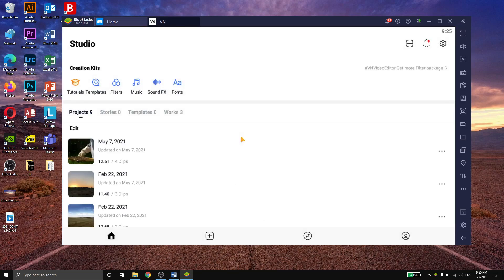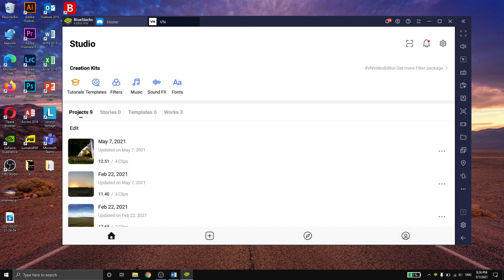Once the app is open, we need to create a project so that we have what to export. I'm just going to create a random one.